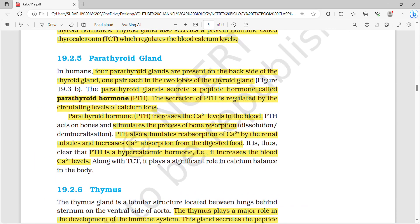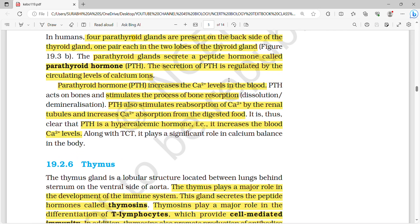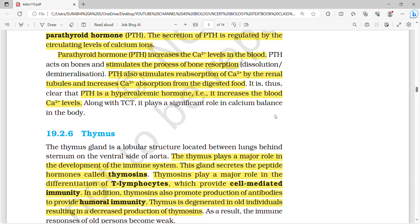The parathyroid glands are four in number, present on the backside of the thyroid gland — one pair in each of the two lobes. The parathyroid gland secretes a peptide hormone called parathyroid hormone (PTH), whose secretion is regulated by circulating levels of calcium ions. PTH increases calcium level in the blood by stimulating bone reabsorption, reabsorption of calcium by renal tubules, and increasing calcium absorption from digested food. PTH is a hypercalcemic hormone.